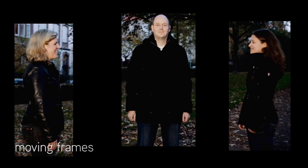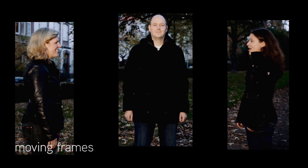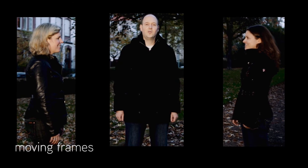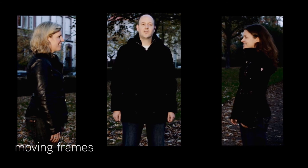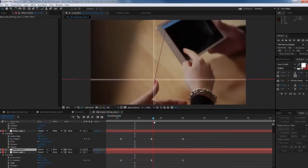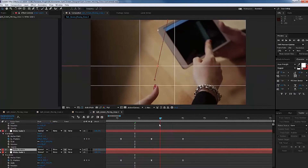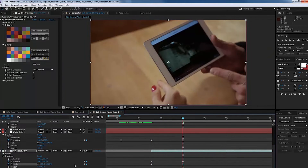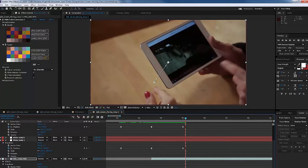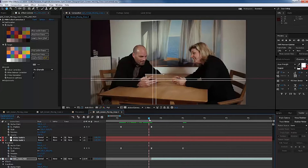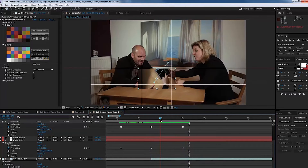You saw the effects that will be possible with the split-screen designer. Now we show you what you will get additionally. Certainly you can make the crossing lines effect in After Effects, but your client might demand changes in color or thickness of the lines, or might ask for another object moving into the frame instead of lines.